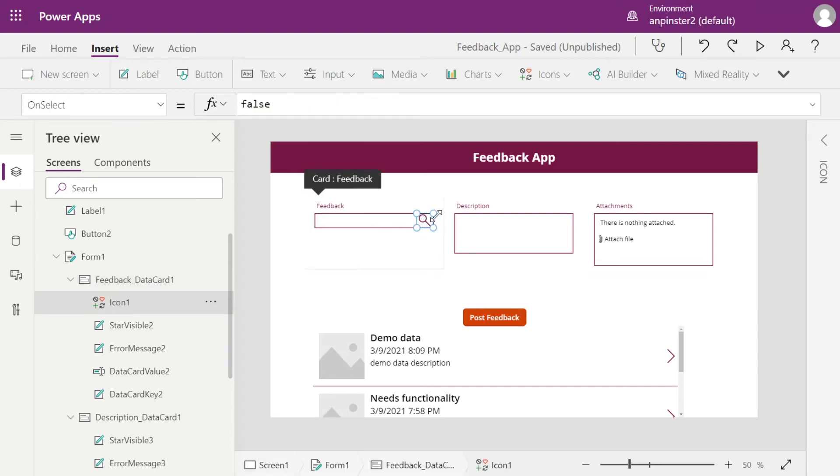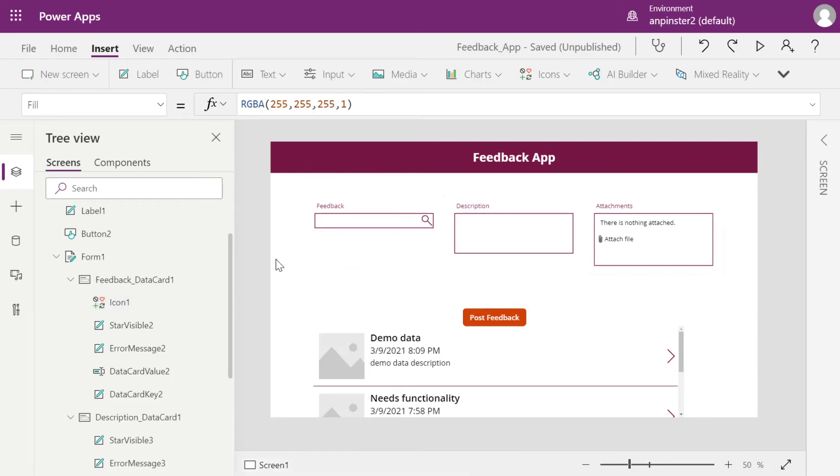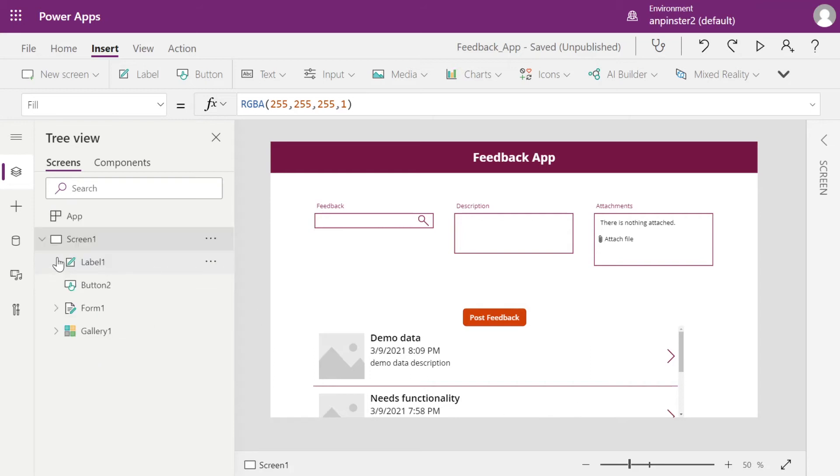So what I did is I went to insert icons and then I selected the magnifying glass for search. The user won't have to click the magnifying glass to search anything. It will automatically search, but this provides a better user experience.